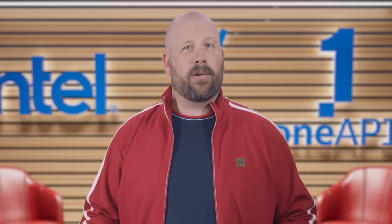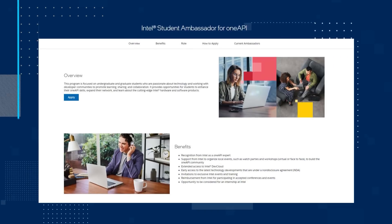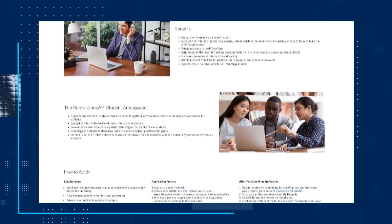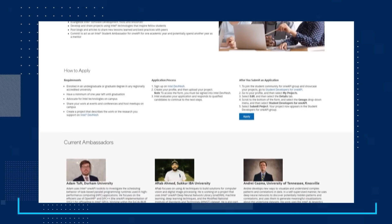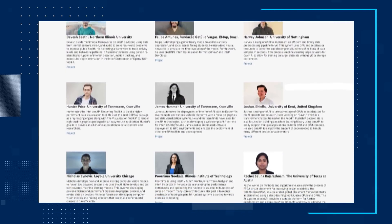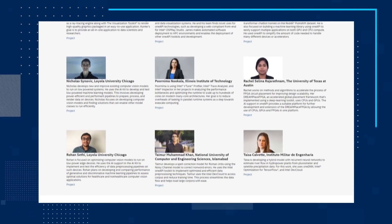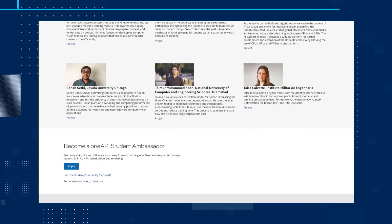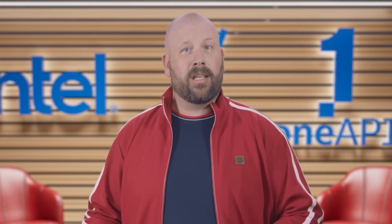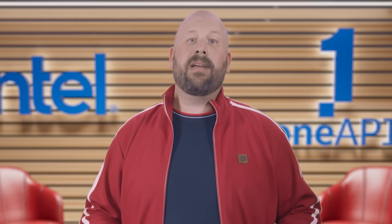Our final topic for the day is an introduction to the Intel Student Ambassador for OneAPI program. This program focuses on undergraduate and graduate students who are passionate about technology and working with developer communities to promote learning, sharing, and collaboration. It provides opportunities for students to enhance their OneAPI skills, expand their network, and learn about the cutting-edge Intel hardware and software products. Take a look at the program, check out the nifty overview video, and if you are eligible to apply, become an Intel Student Ambassador for OneAPI.